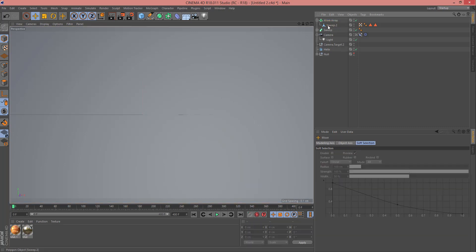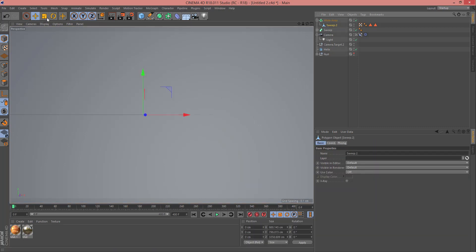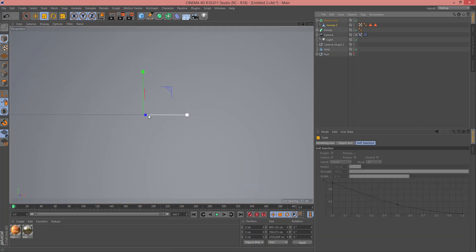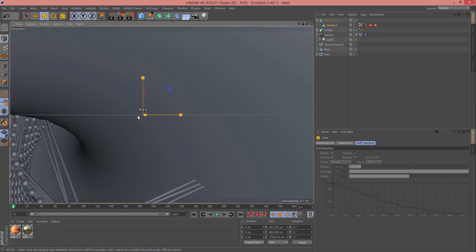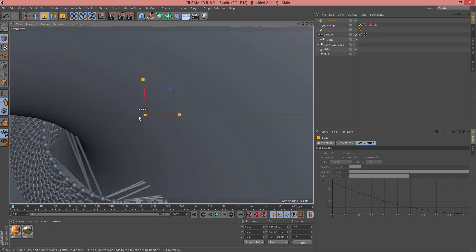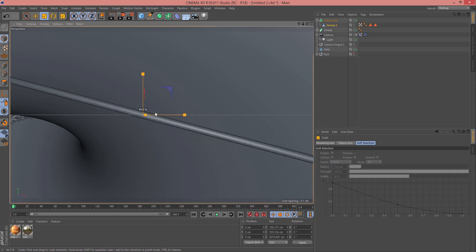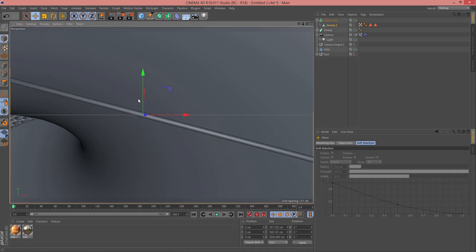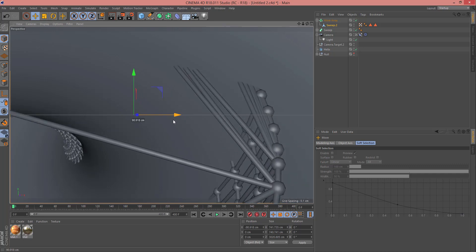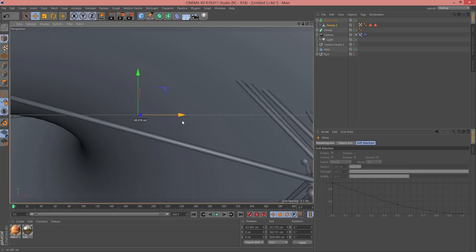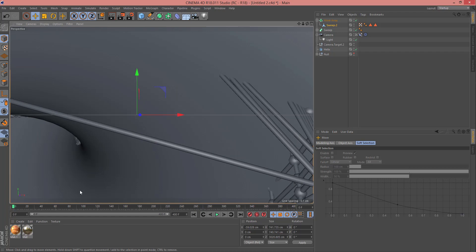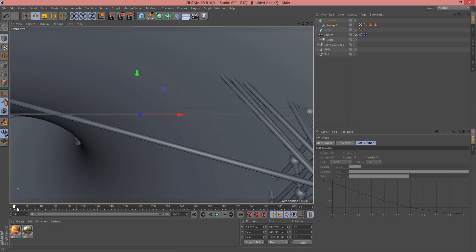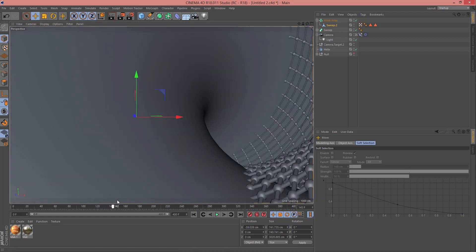Now select Atom Array and drag it inside this Atom Array. Then select this Sweep and with the Scale tool, change the scale a little.